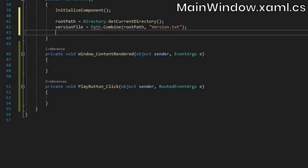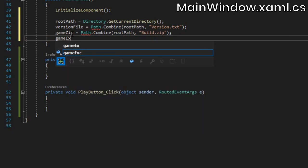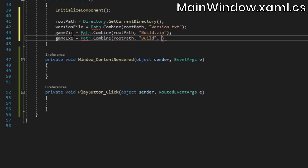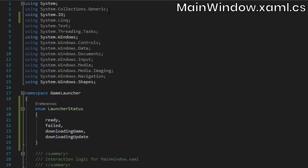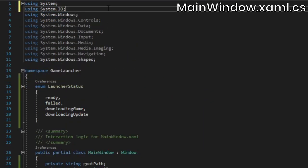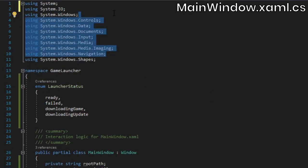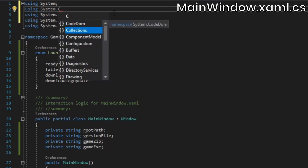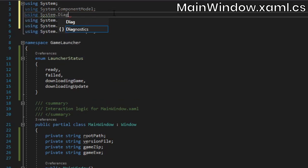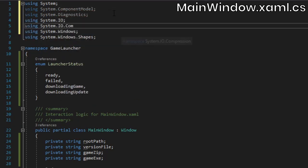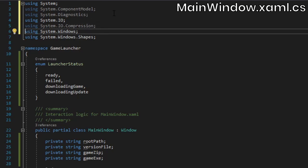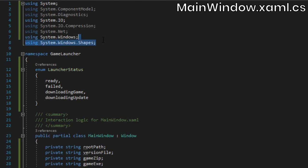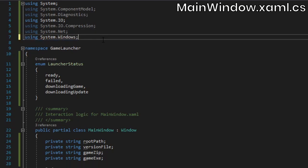We'll also have a little text block in the bottom left corner to display the version number of the currently installed game files. Notice that I gave both the button and the text block a name, which will allow us to access them and set their various properties through code. Now in the C sharp file, add an enum for the launcher state. Remove all the grayed out namespaces, we won't need them. Then make sure to reference System.ComponentModel, System.Diagnostics, System.IO, System.IO.Compression, and System.Net.